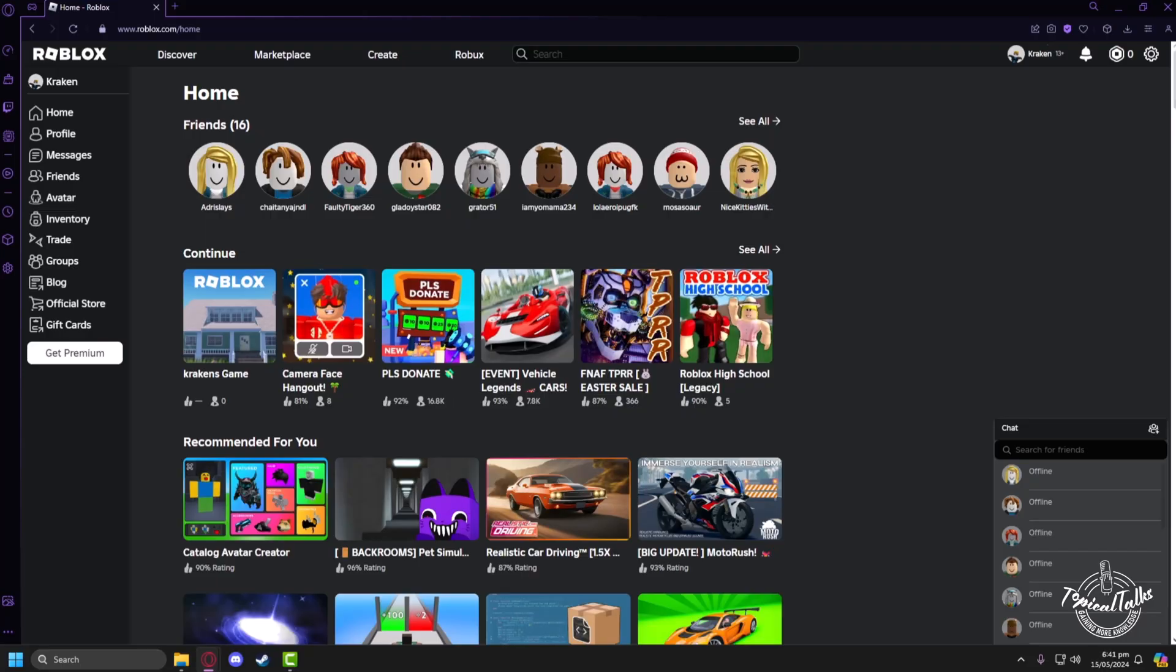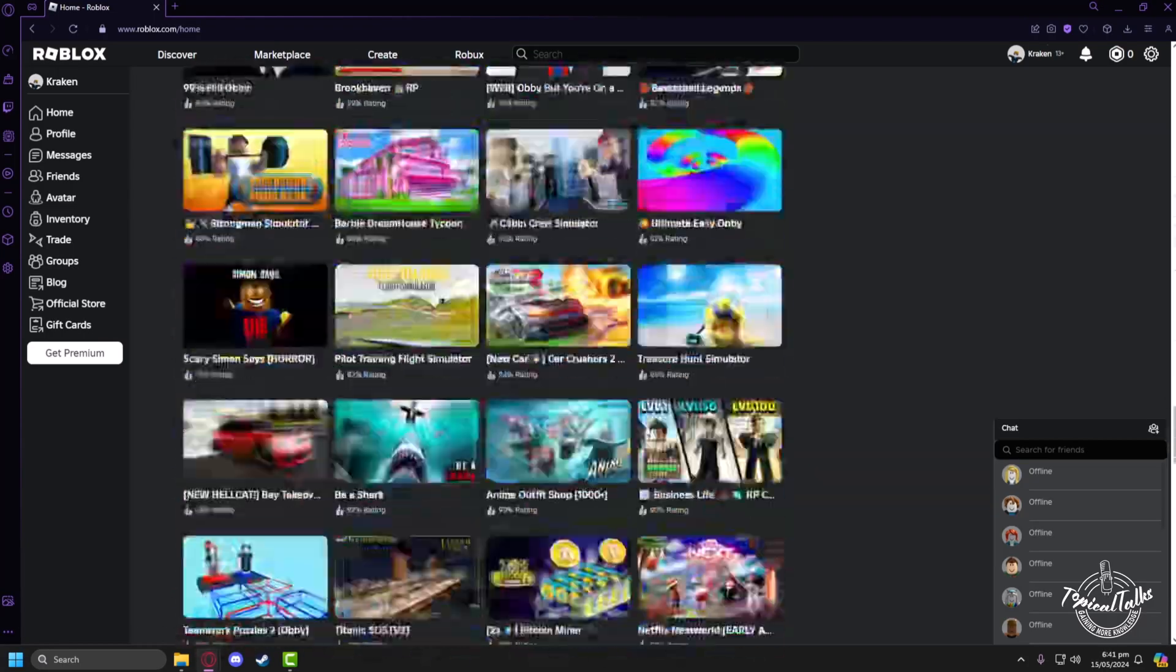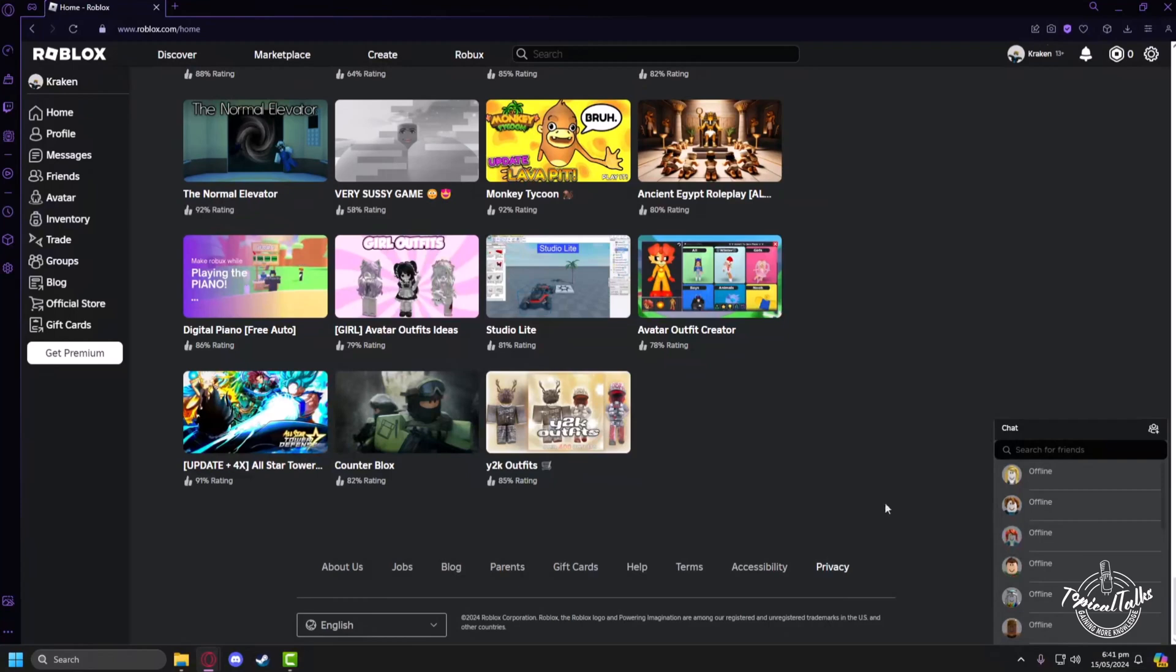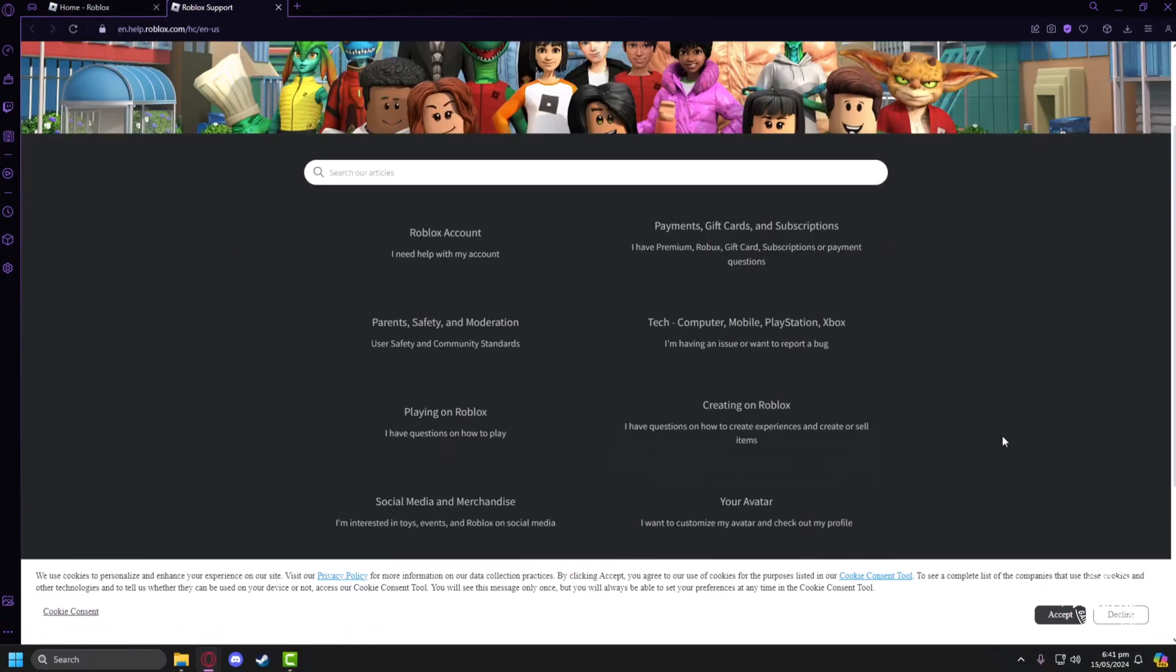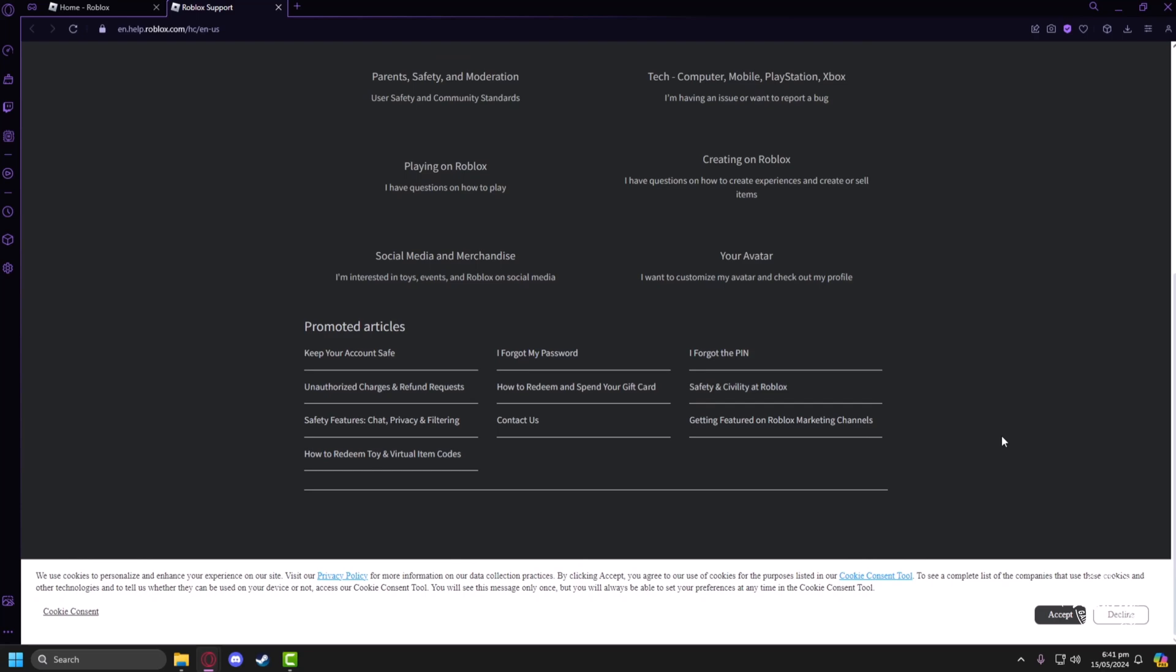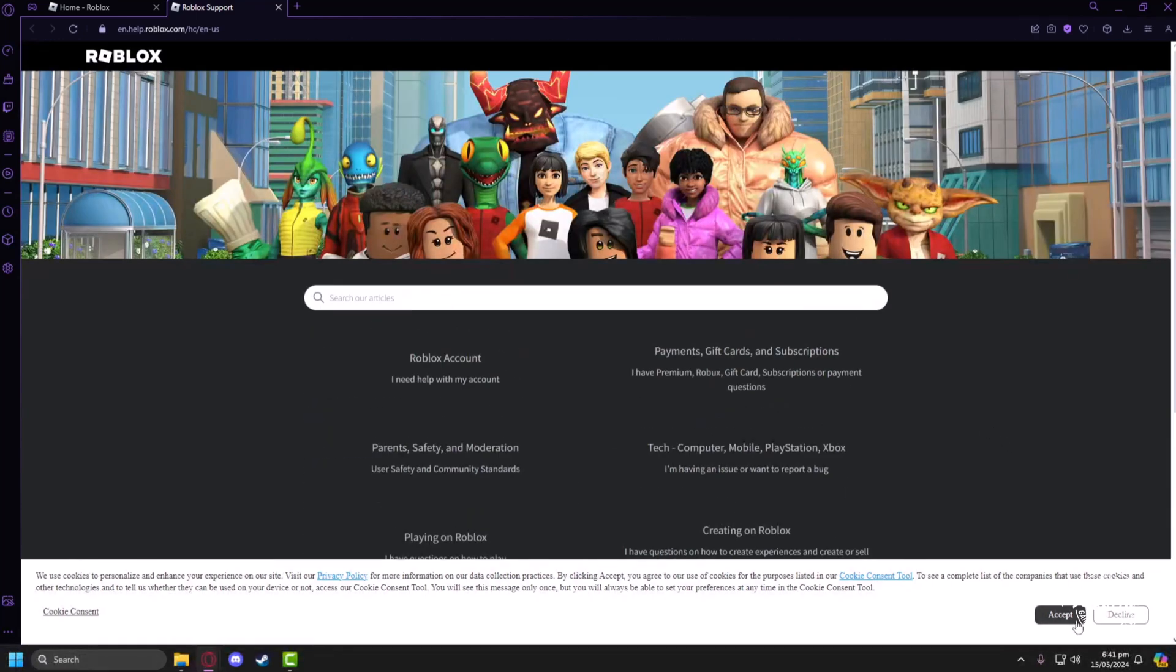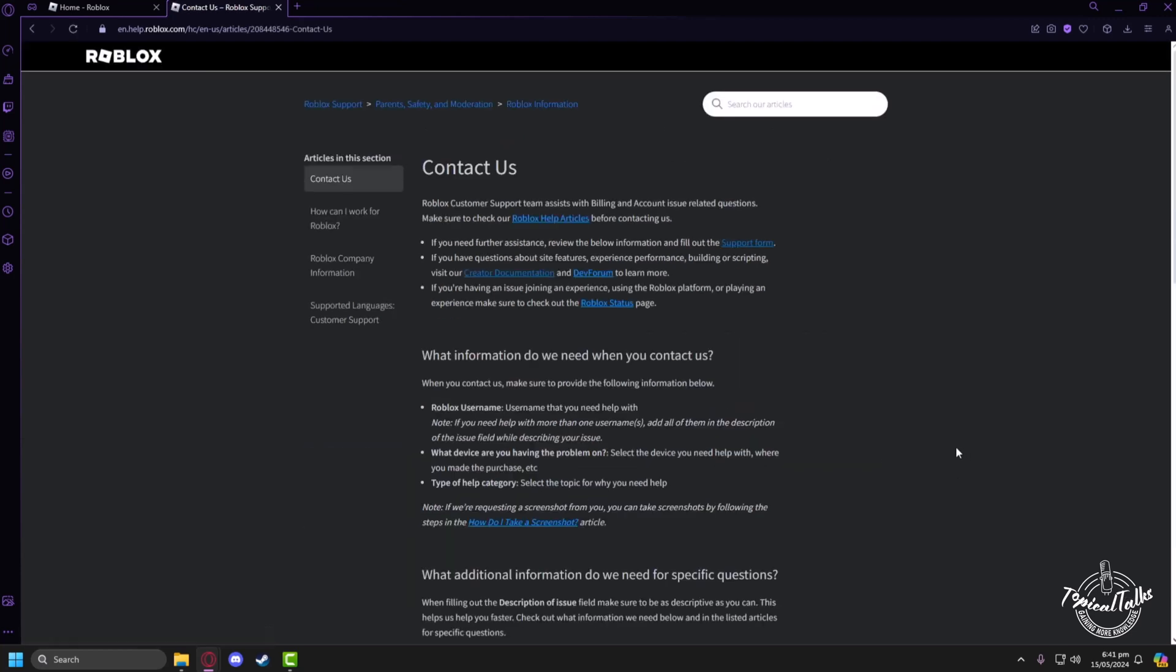After that, we have to scroll to the bottom of the home page, then click on the Help button. Now scroll down to the bottom in here and click Contact Us.